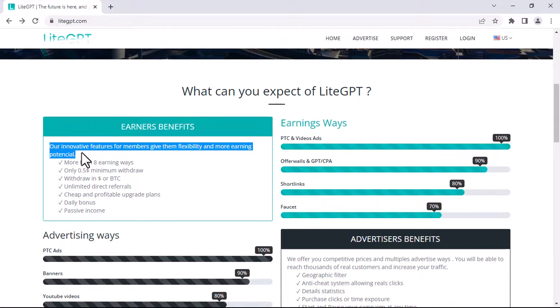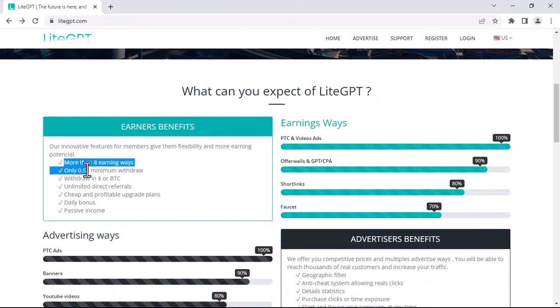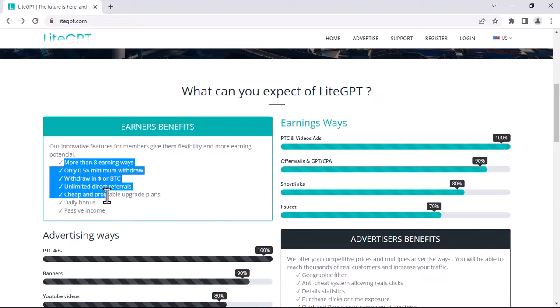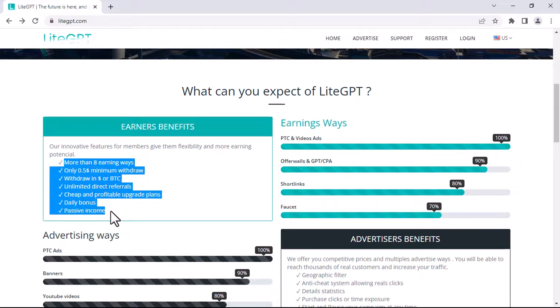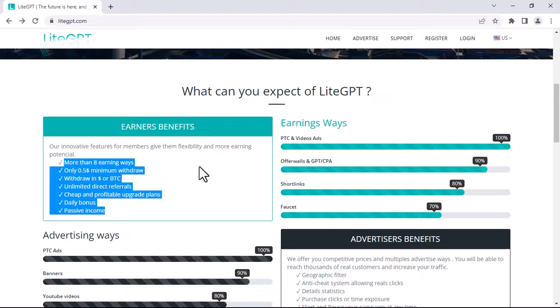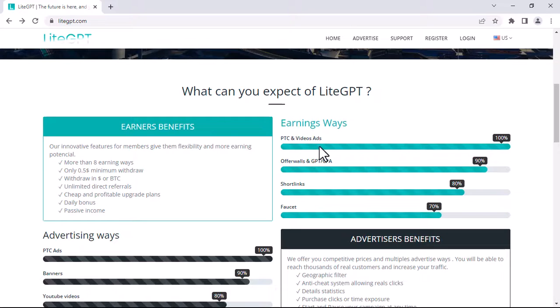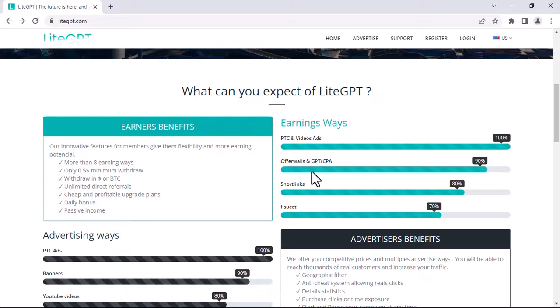As you can see, earners benefits: more than eight earning ways, only 50 cents minimum withdraw, withdrawal in dollar or BTC, unlimited direct referrals, cheap and profitable upgrade plans, daily bonus, and passive income. You can see the earning ways and advertising ways.